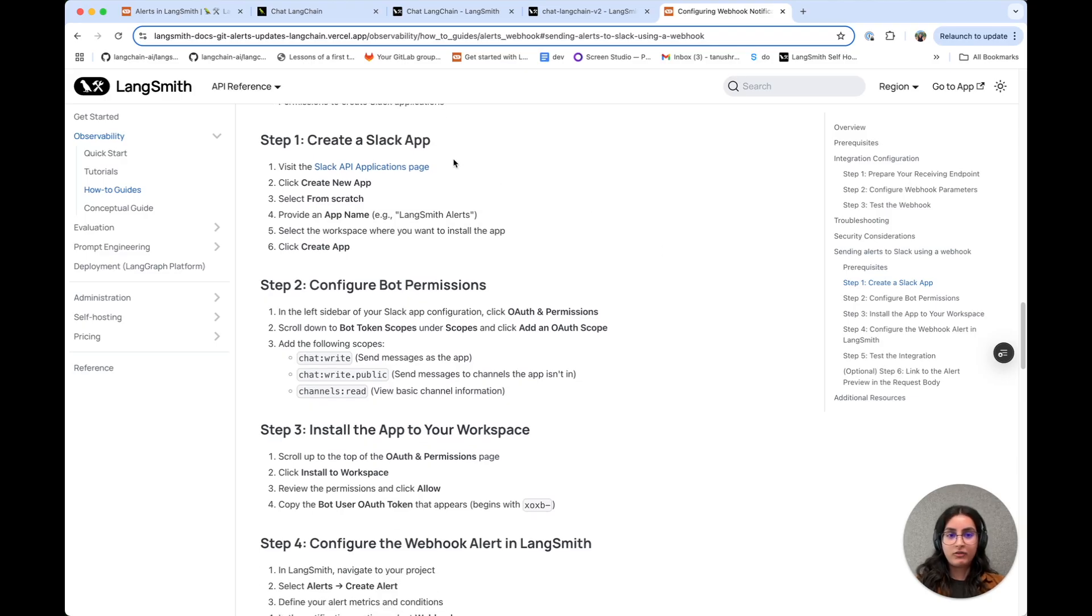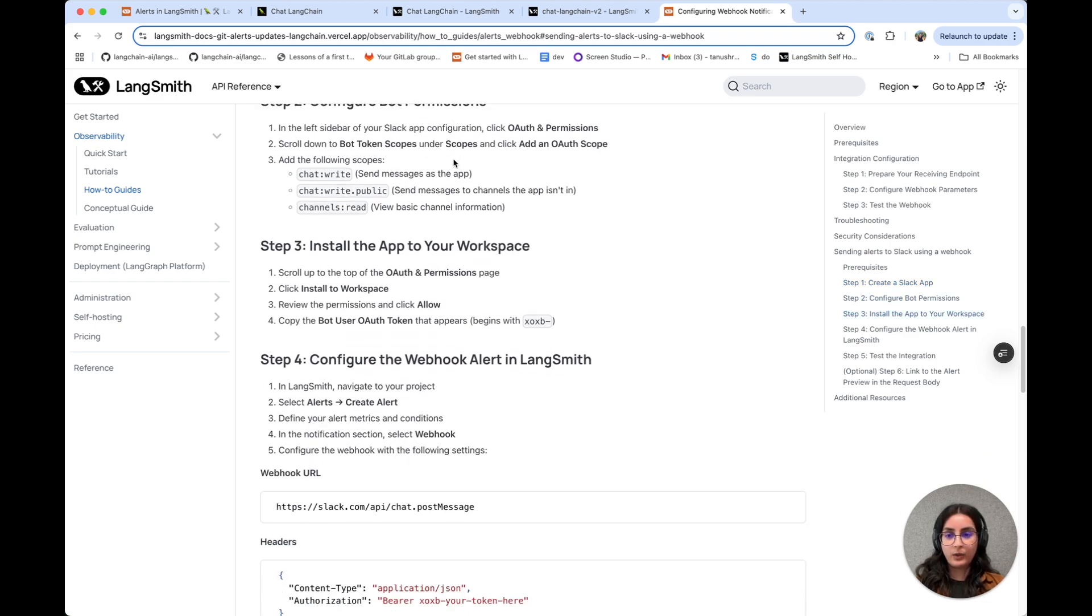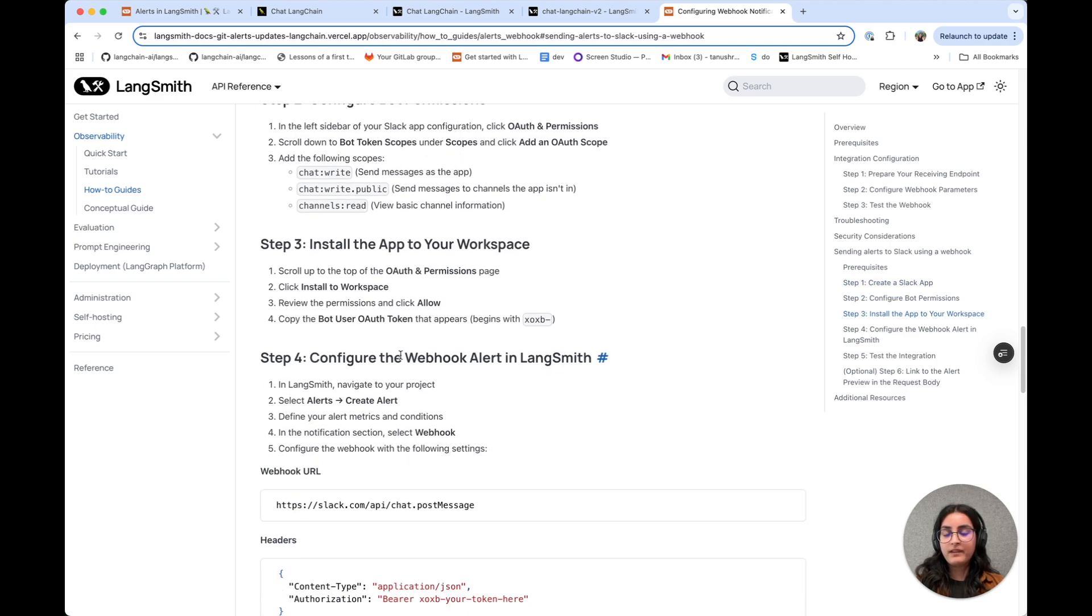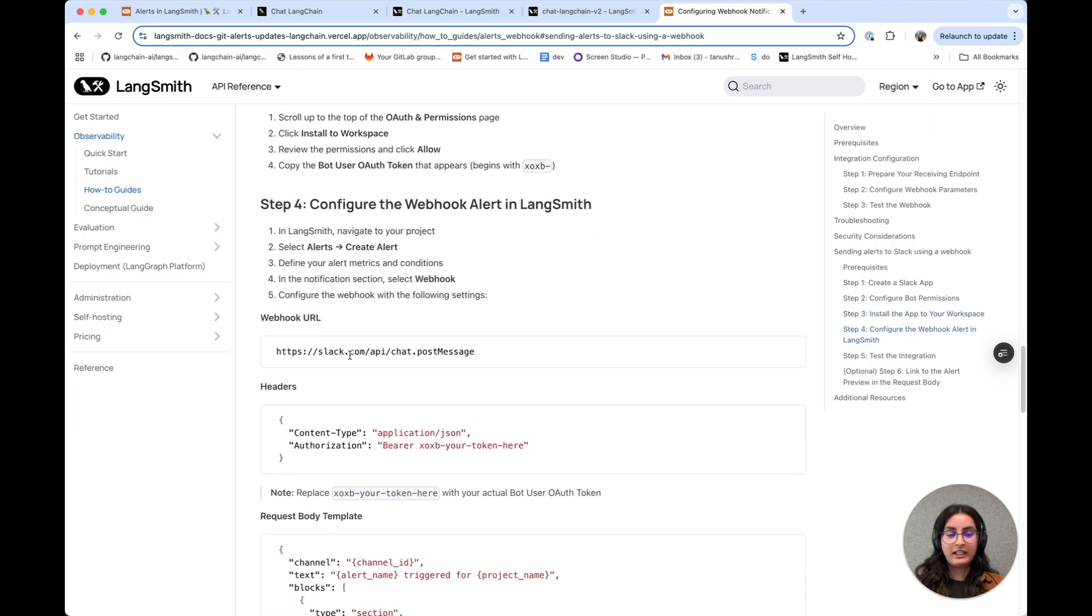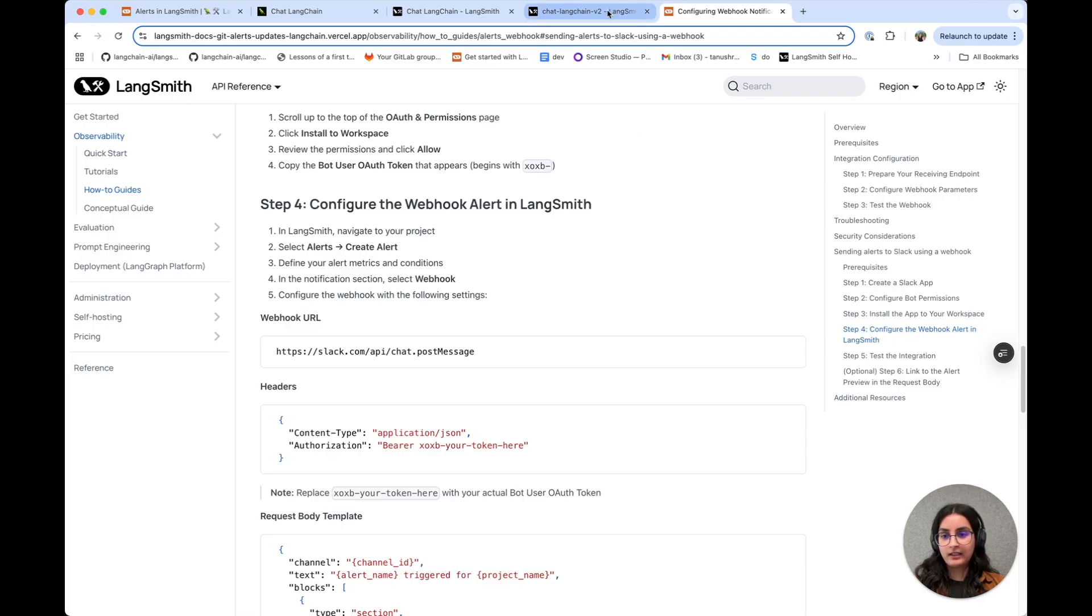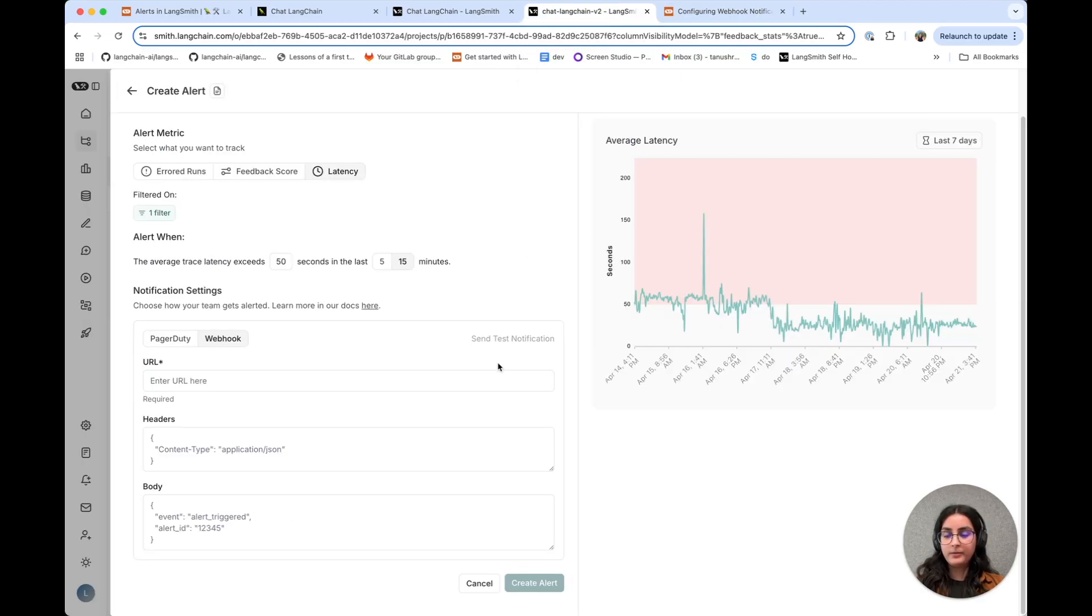So you need to create a Slack app, configure permissions, install the app to your workspace, and then navigate to LangSmith to actually configure the alert. I've already done all of these steps, so I'm going to go ahead and configure my alert now.